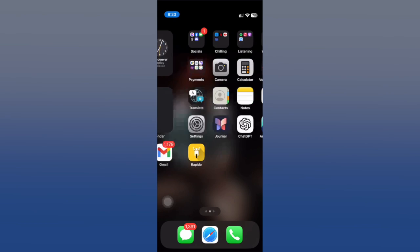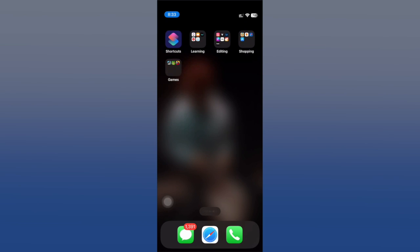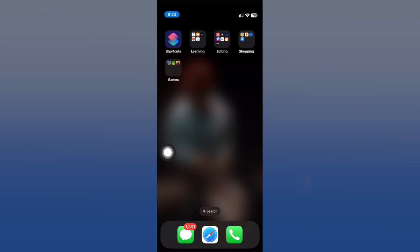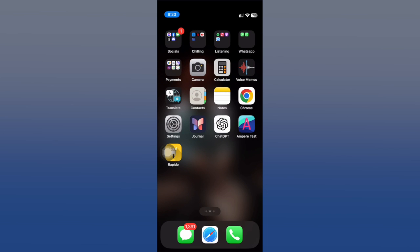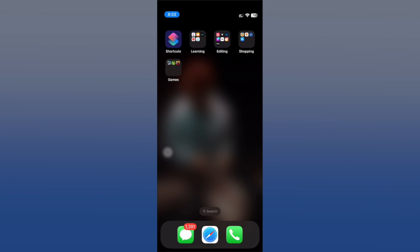Hey, what's up folks, welcome back to the channel. Today we're going to look at some useful shortcuts that I believe every iPhone user must have in 2024. For this video, I've selected some shortcuts that are actually very useful yet very simple to use.